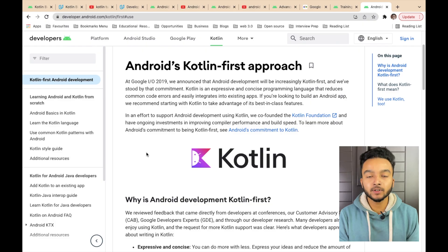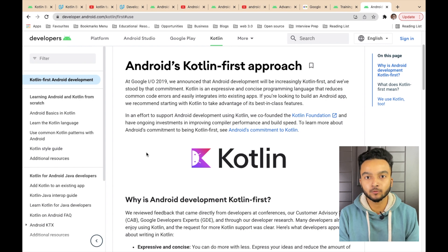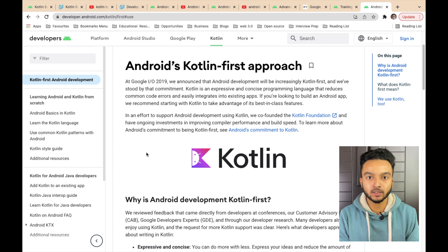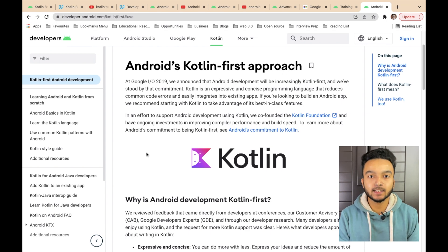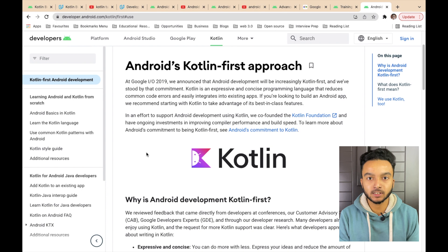First of all, for Android development, you need to know a programming language, which can be Java or Kotlin. In 2019, at Google I/O, Google announced that Android development will be Kotlin first from now. So I highly recommend you to learn Kotlin if you are serious about Android development, as the industries and all of the projects are using it.